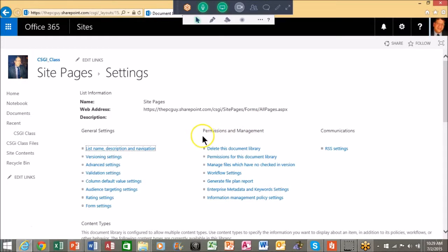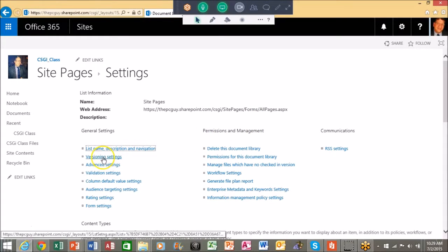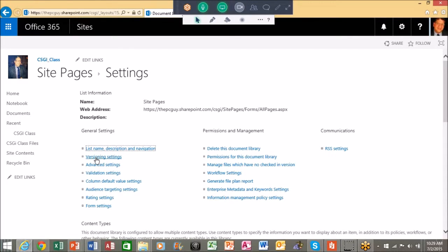It says versioning settings so I'm going to click right there. Now sometimes during the class I'll make my mouse do that so you can see where my mouse is and that'll show up on the recording as well.